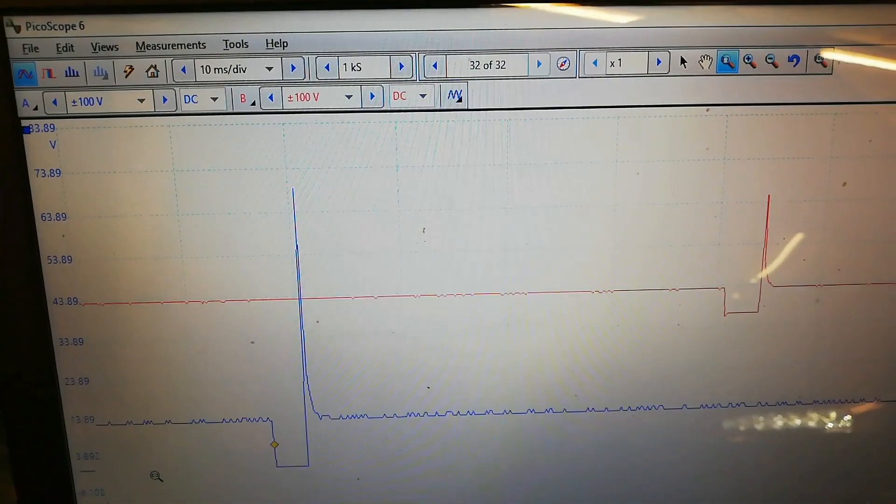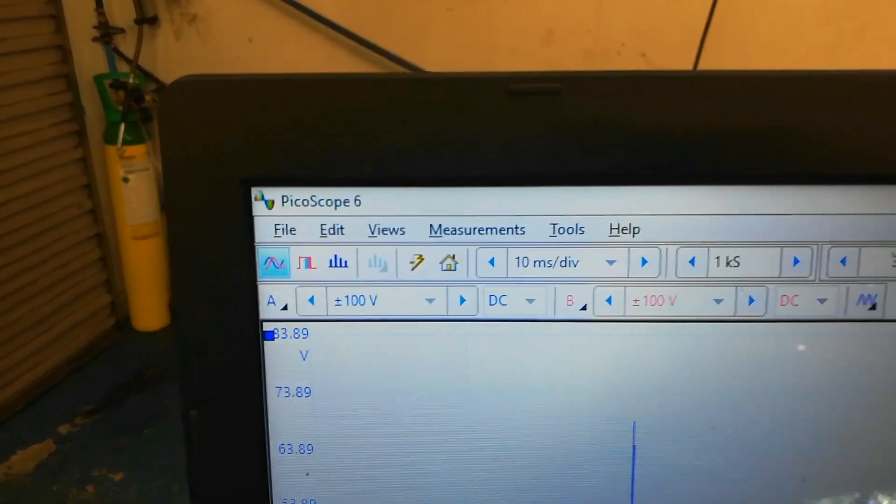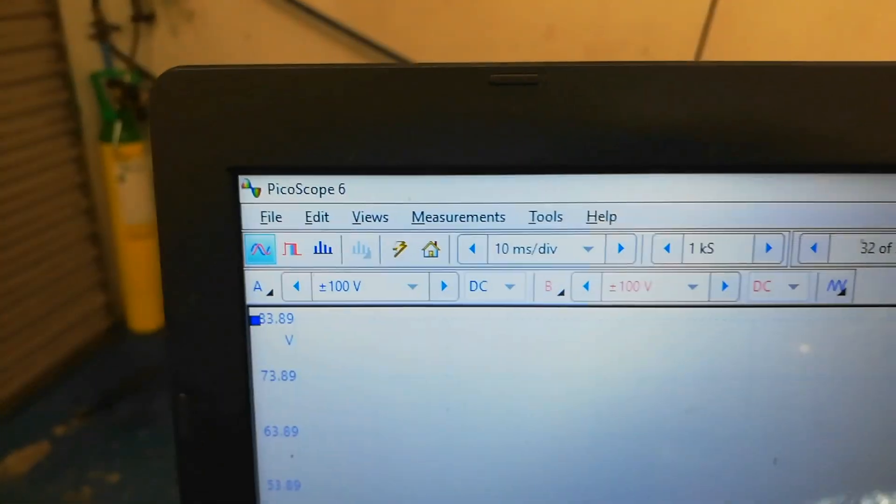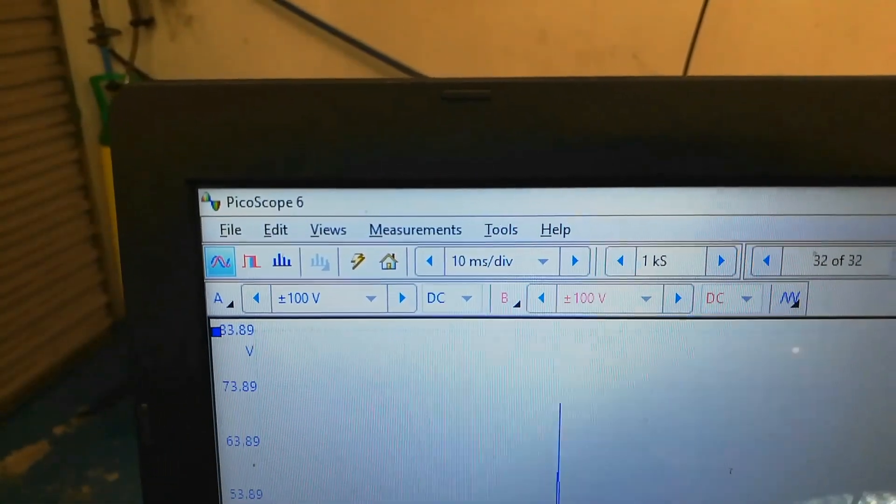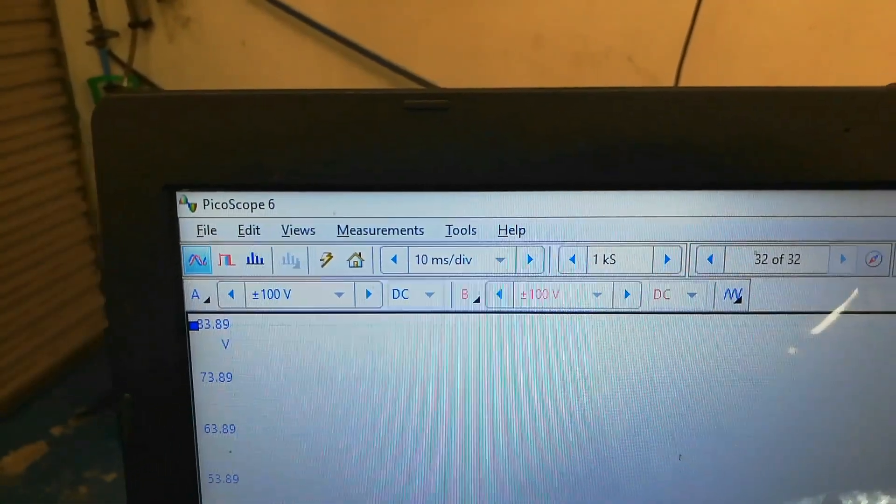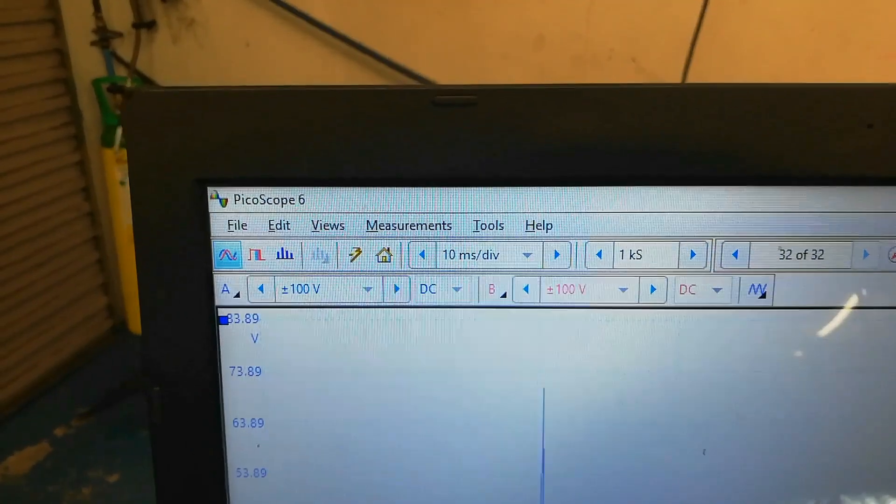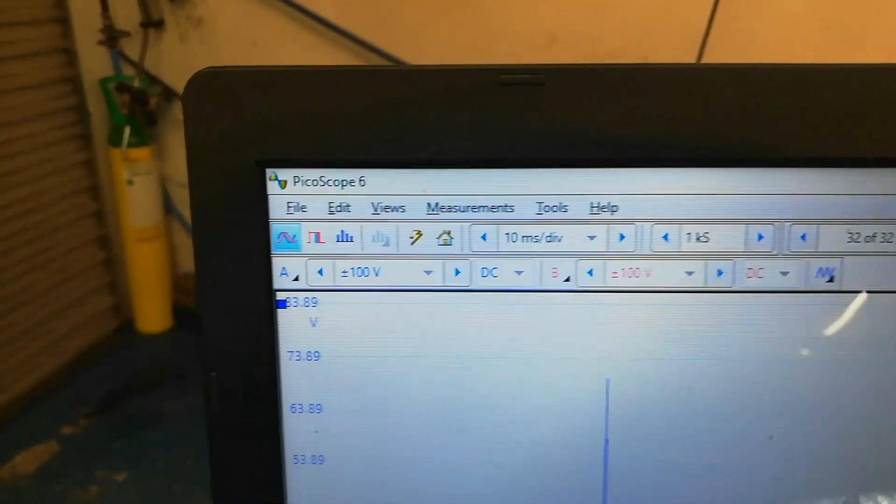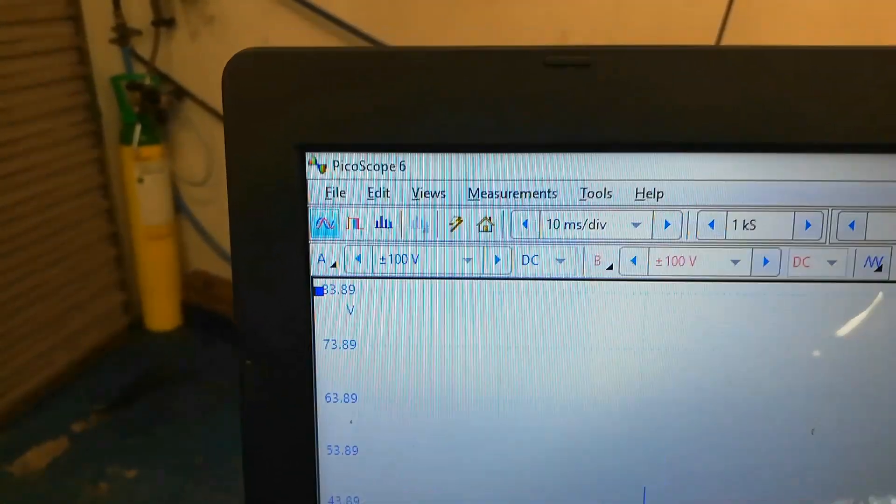Right, so we'll have a couple injector waveforms going on here on this wee Pico 2000, and I'll just show you a couple of wee settings that it's at. It's at 10 milliseconds per division and it's one kilo sample rate, and it's set at a hundred volts there scale on the side.